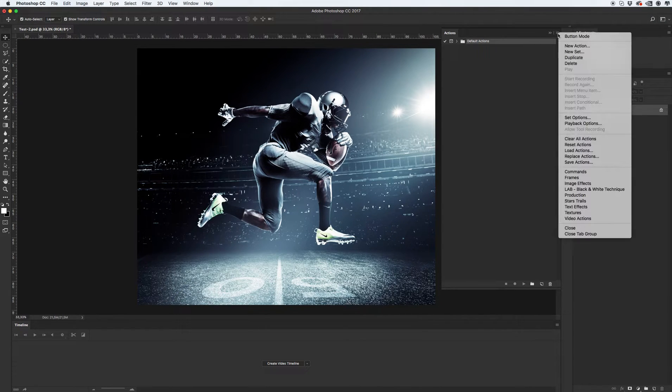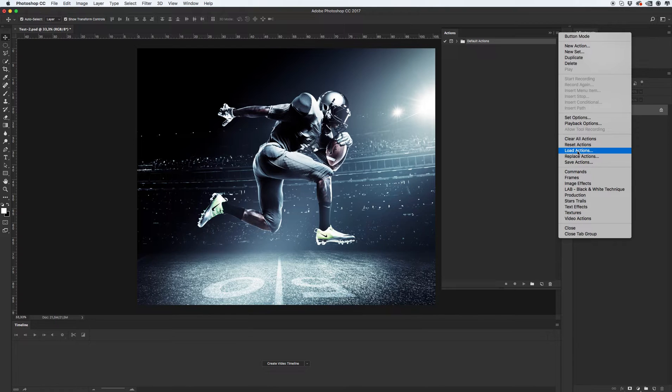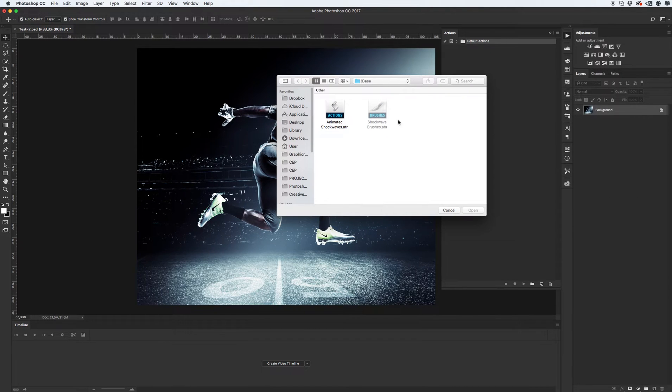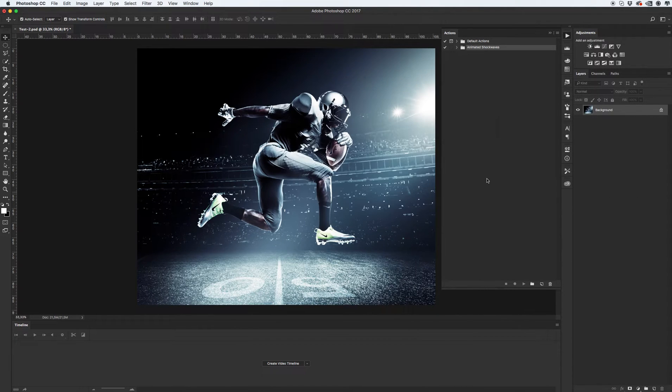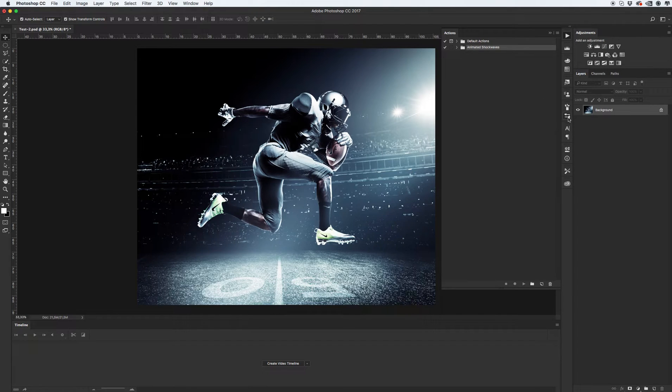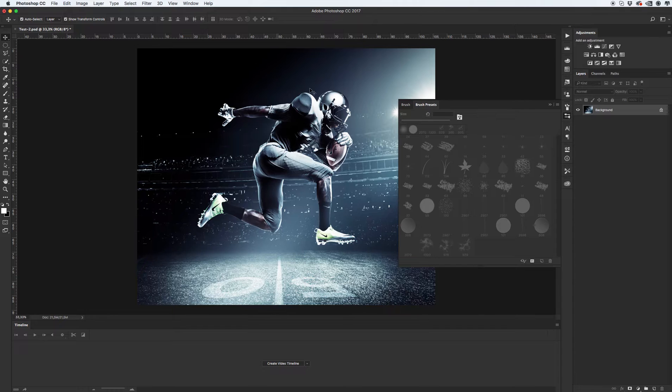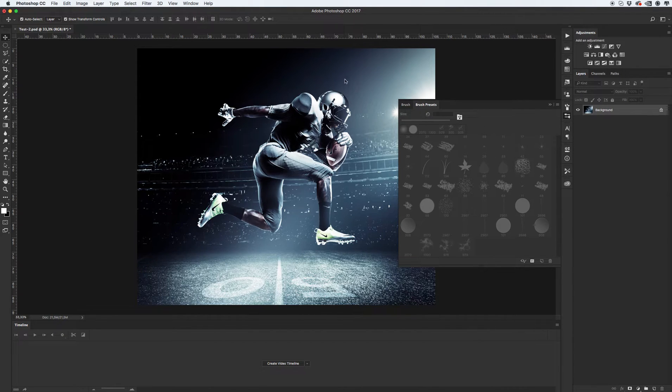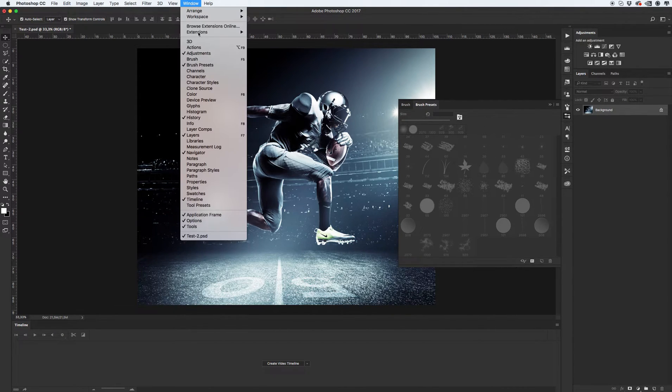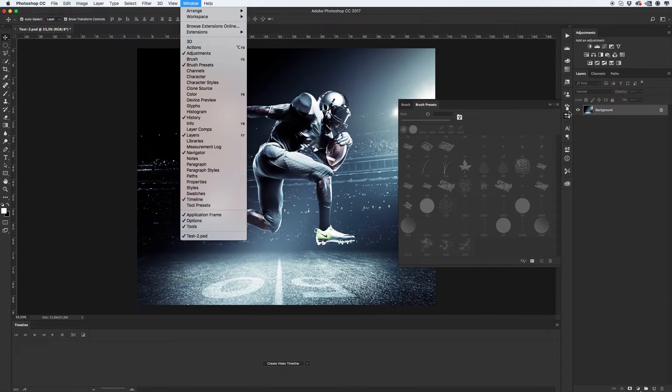Next, click on this icon and click load action. Okay, next we need to install our brushes. Go to brush presets. Again, if you don't see this panel, go to window and click brush presets.